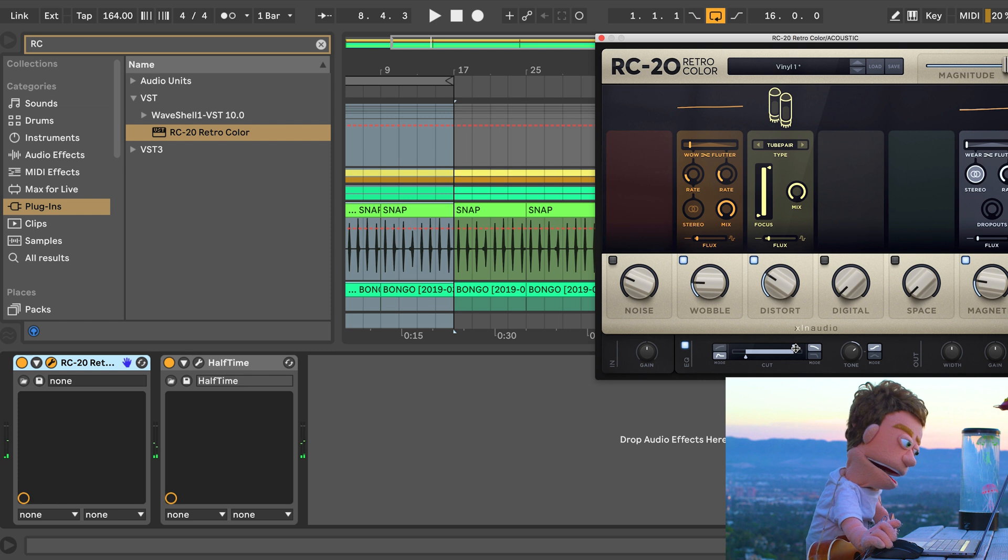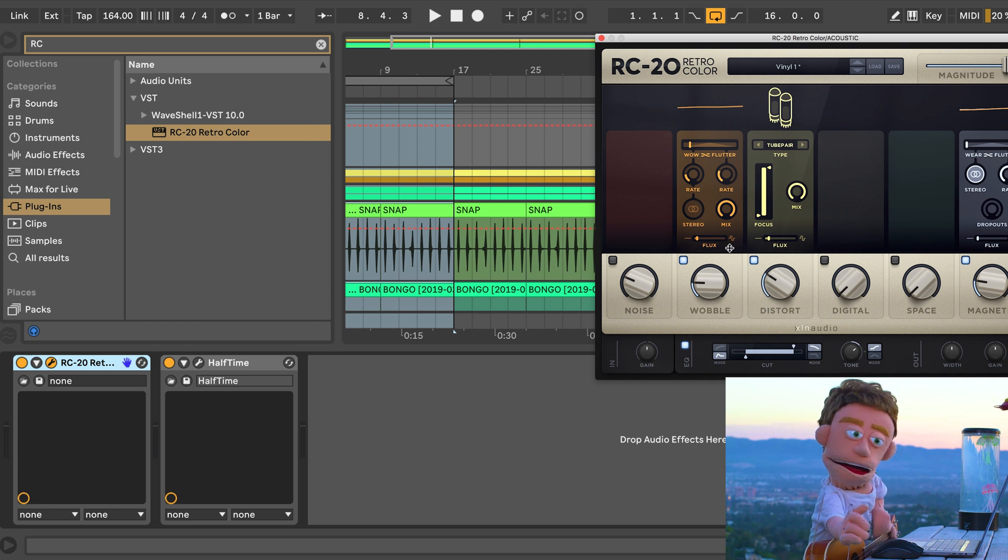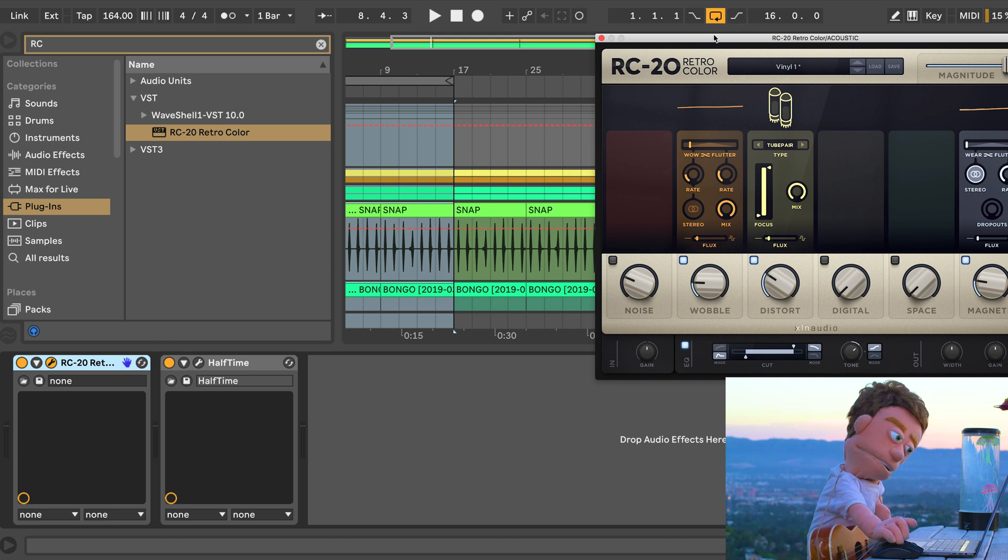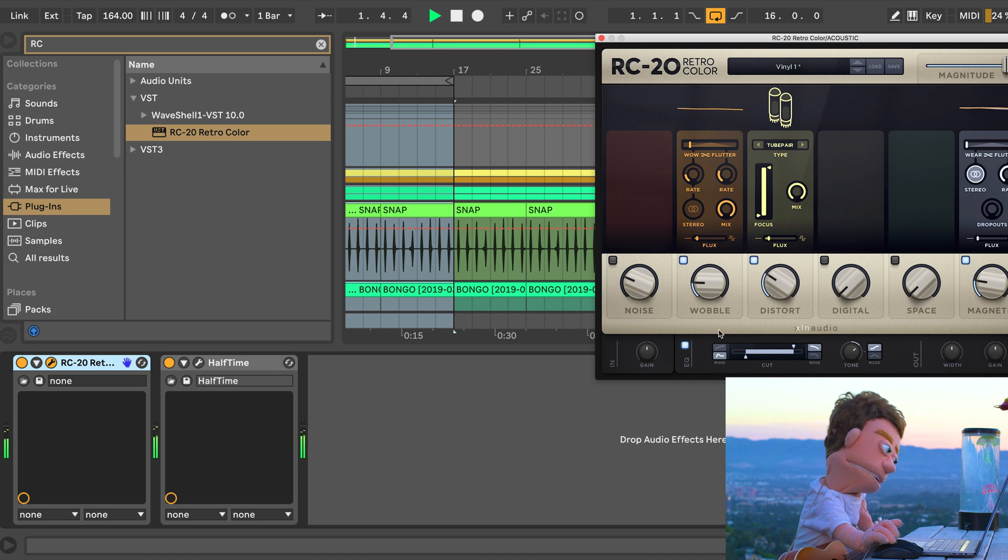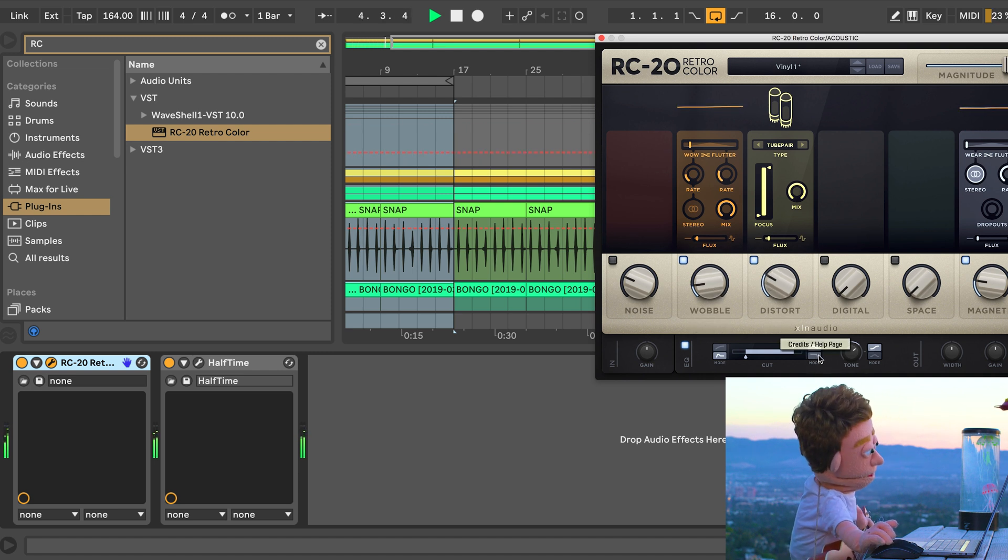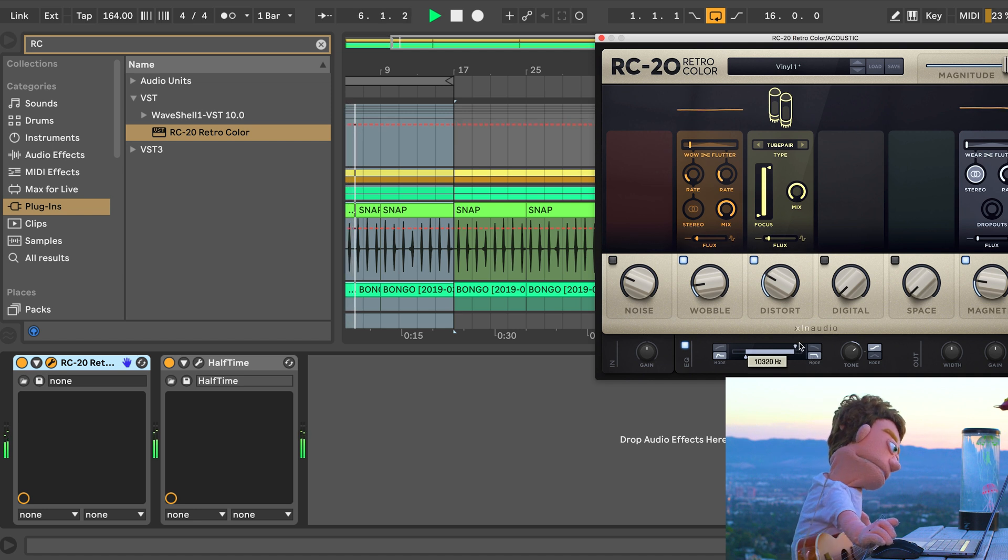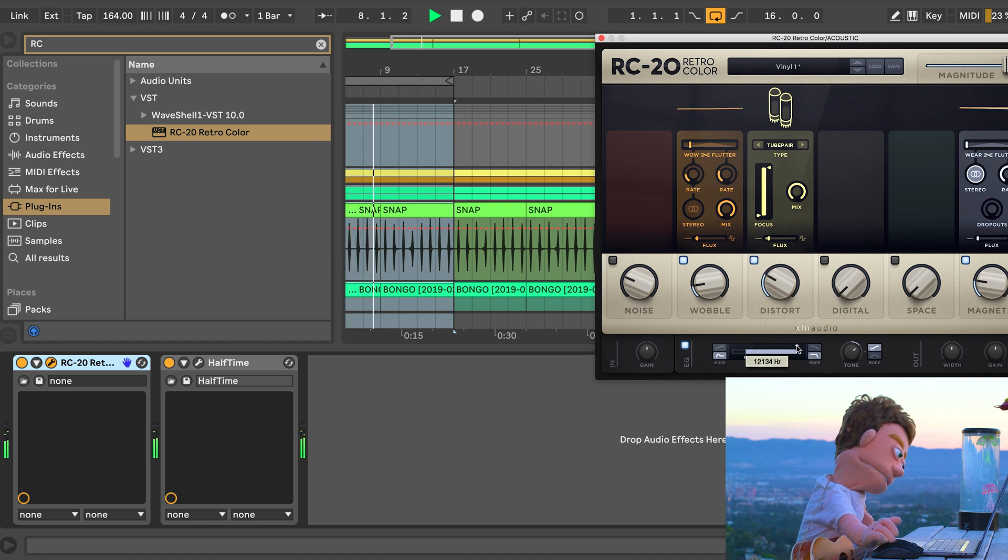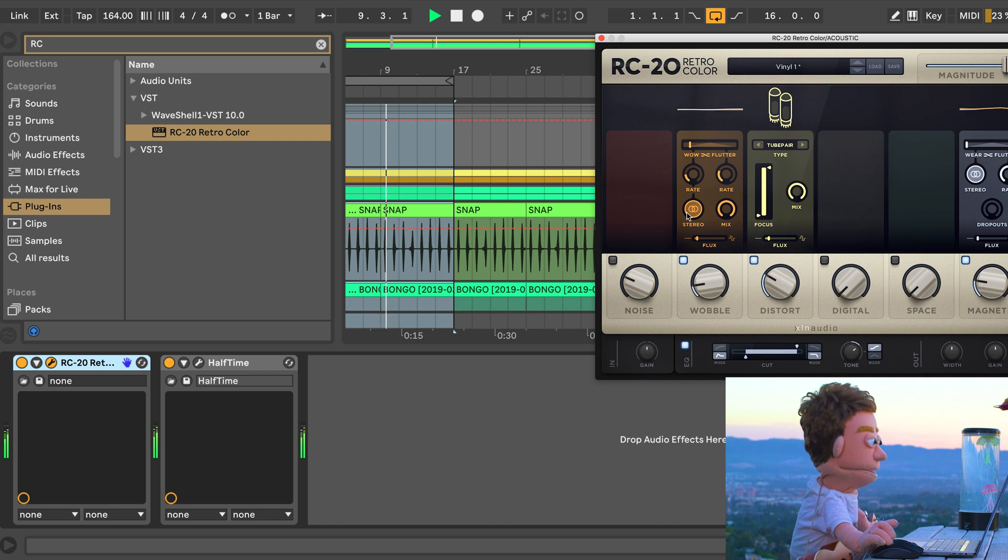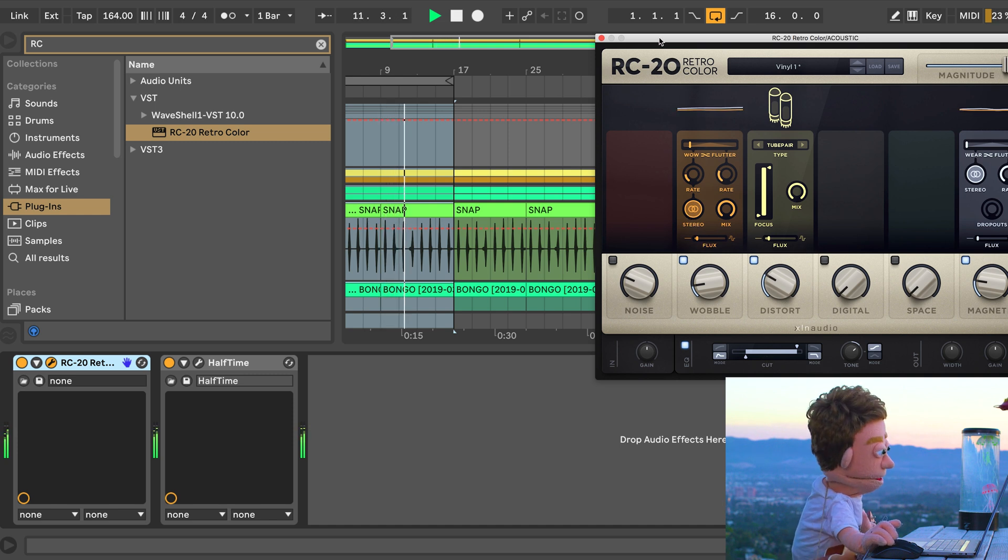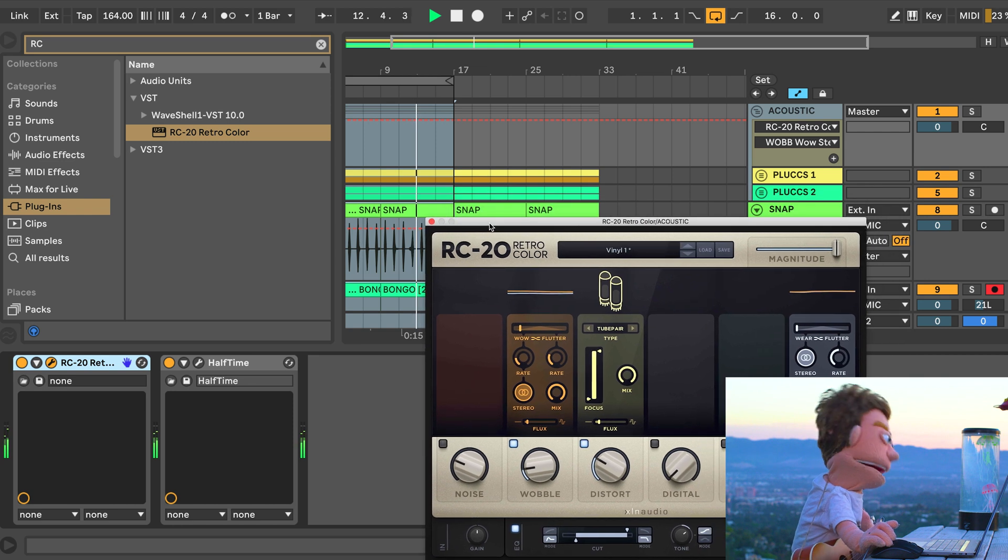You've got to be pretty careful processing acoustic guitars because you can very easily accidentally make them sound like electric guitars and throw off your whole vibe. So I don't want to go too crazy with this plug-in. Let's see if stereo helps. That helped a lot.